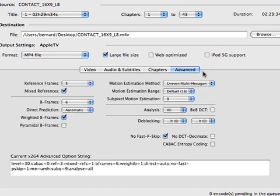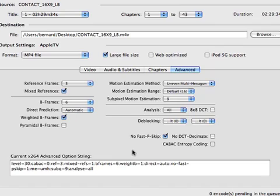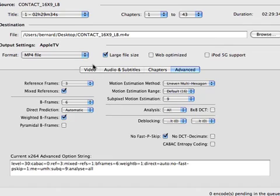And here are the advanced settings that have been set for suitability to an Apple TV output unit. Don't go and play around with that unless you really know what you're doing. But here you can change the way the encoding will be done.